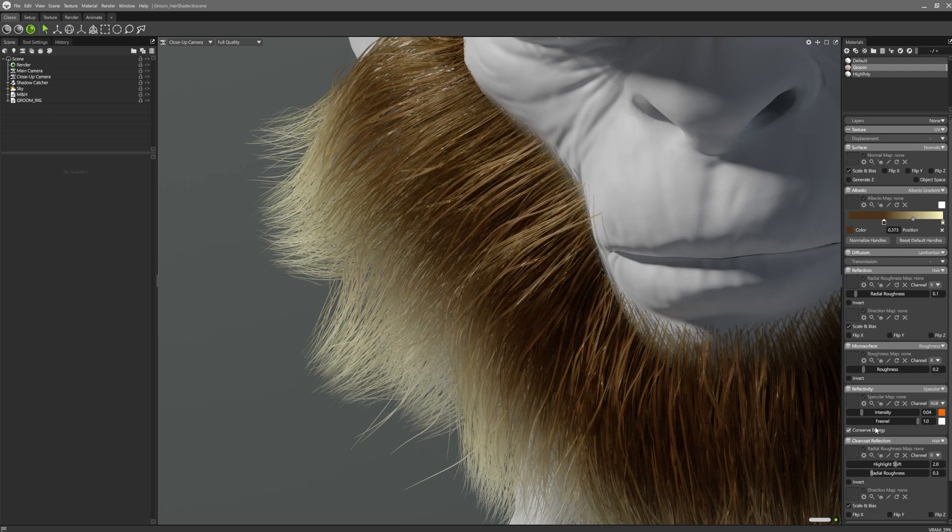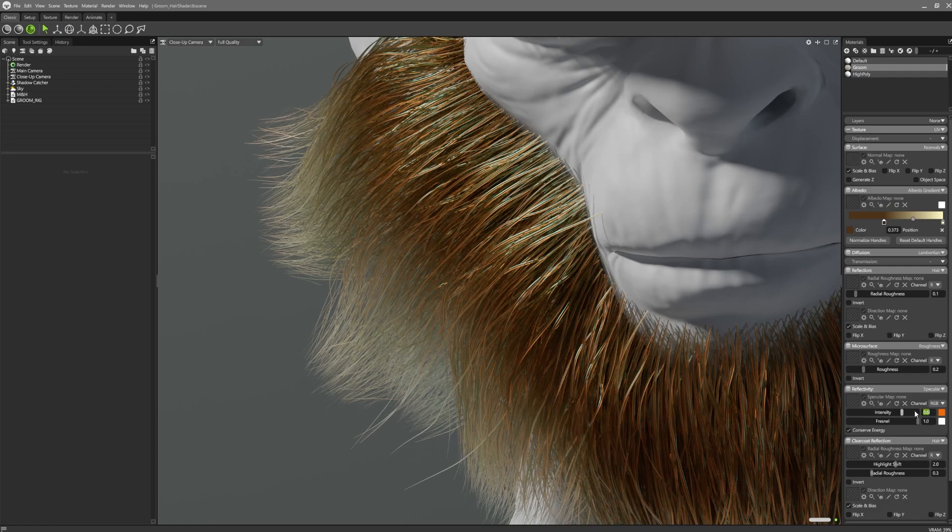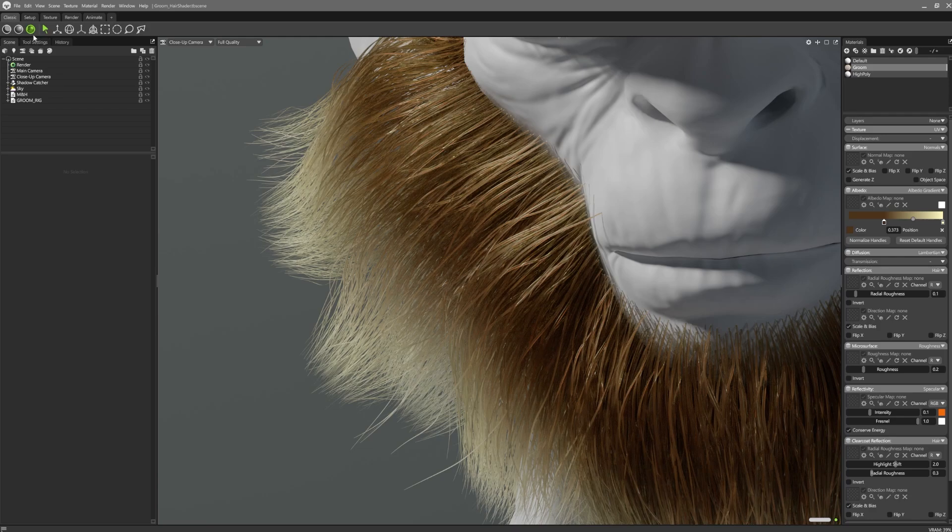The intensity can also be controlled, allowing for some nice stylisation effects. It's worth noting that the hair shader does work best with our ray tracing render mode, so it is recommended to enable ray tracing for your final renders.